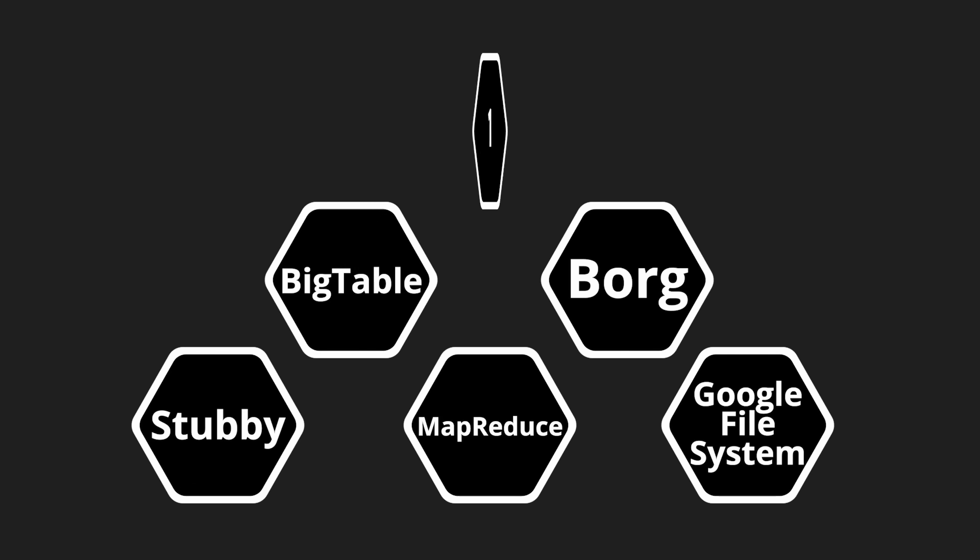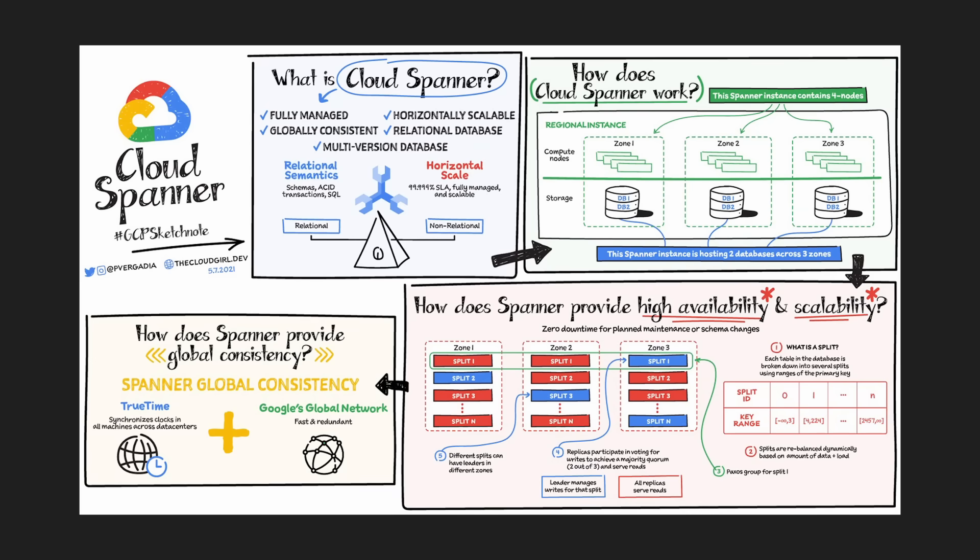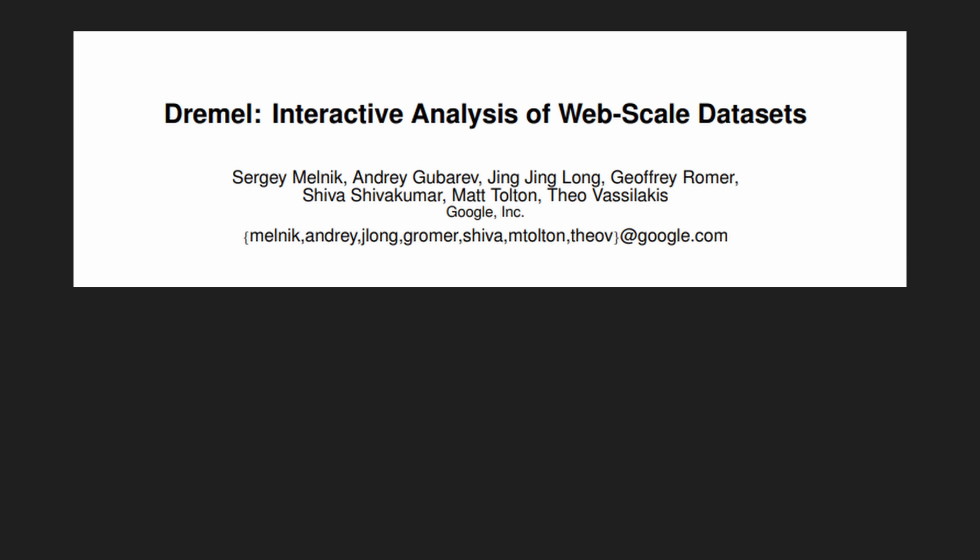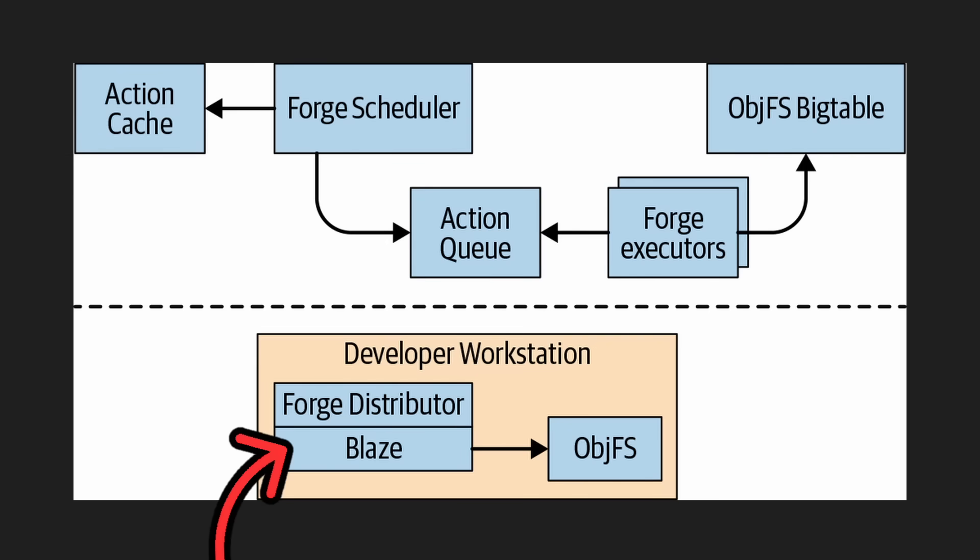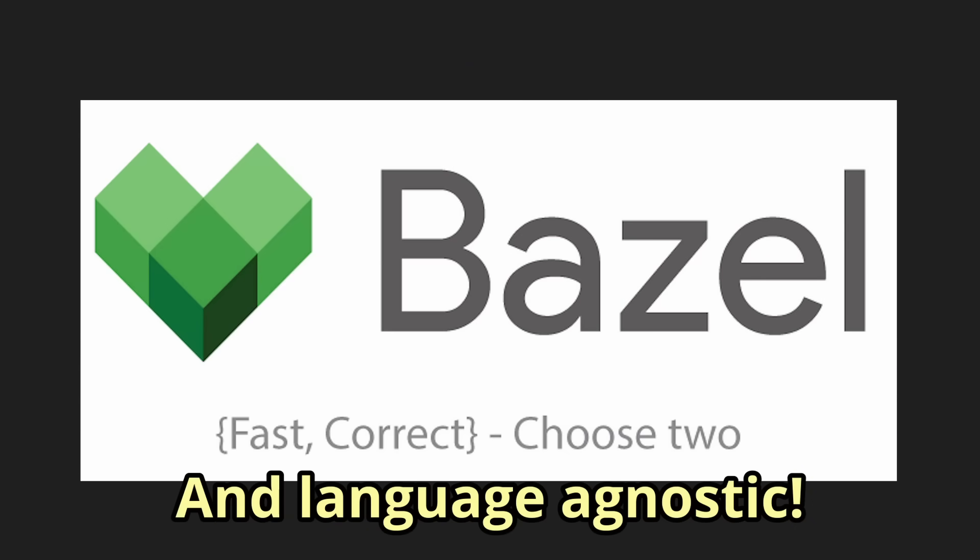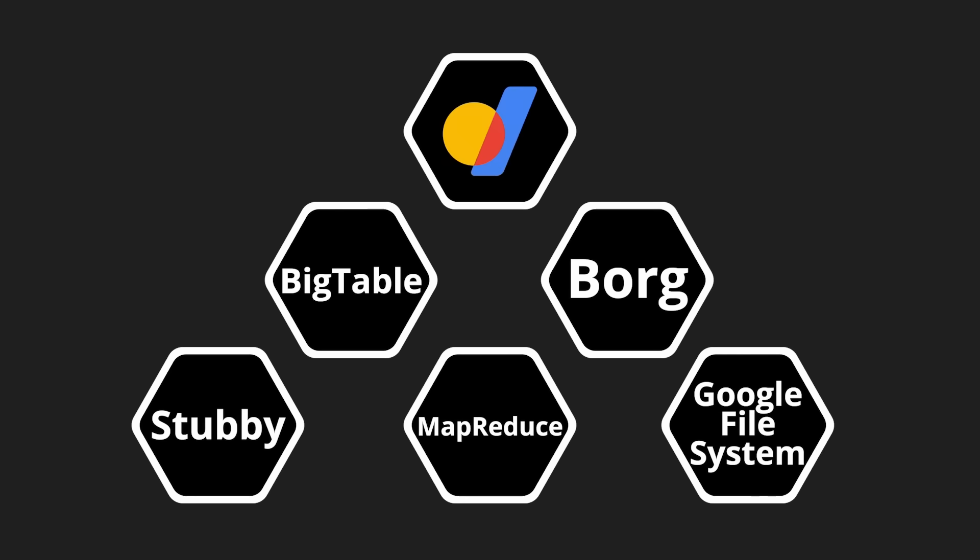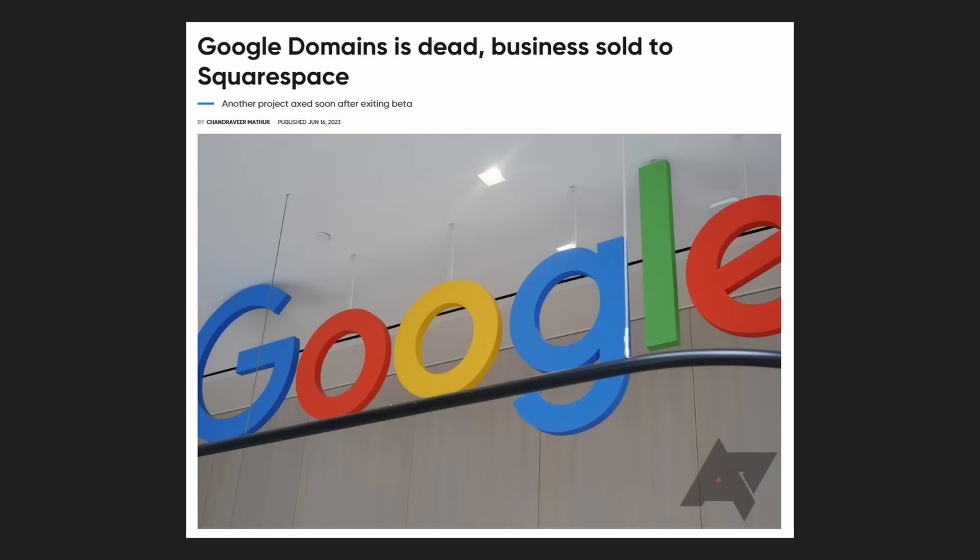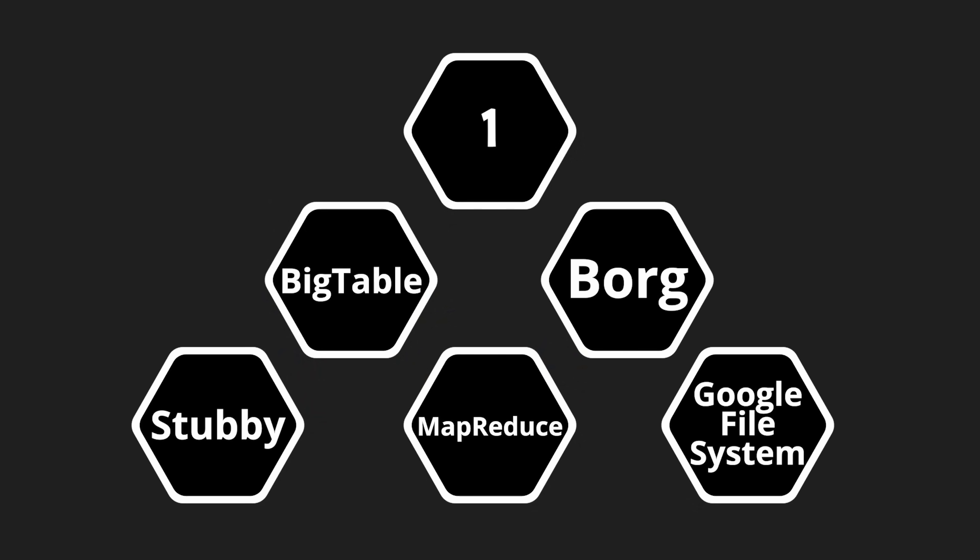And now number one, right after a few honorable mentions. Spanner is the crackhead database that uses GPS and atomic clocks to literally break CAP theorem. Dremel is a data warehouse, similar to BigQuery, the crown jewel of Google Cloud. And there's Blaze, Google's build tool that I never fully learned how to use and was open sourced as Bazel, finally a name that makes sense. And now for the final one, Google Domains. Just kidding, it's dead.